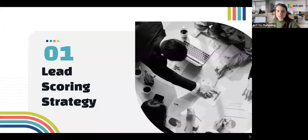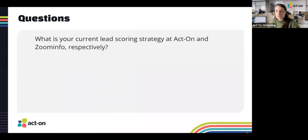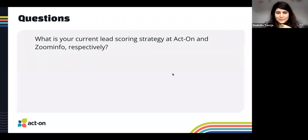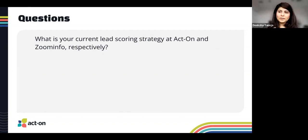Let's jump into lead scoring strategy. The first question: what is your current lead scoring strategy at Act-On and ZoomInfo respectively? Before getting into the strategy, I want to level-set on the intent of lead scoring — we are trying to attach a value to the leads we're acquiring so we're better enabled to work them and push them through the funnel.